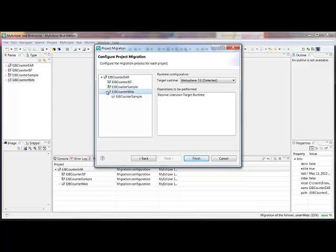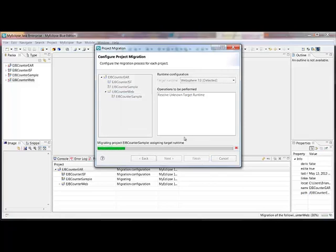Now, this is a pretty basic set of projects just a JSF module, Web module, EJB module. But I want to point out that we also handle other project types like utility projects, application client projects, connector projects. All those are handled and understood by MyEclipse Blue as well. I'm going to click finish.